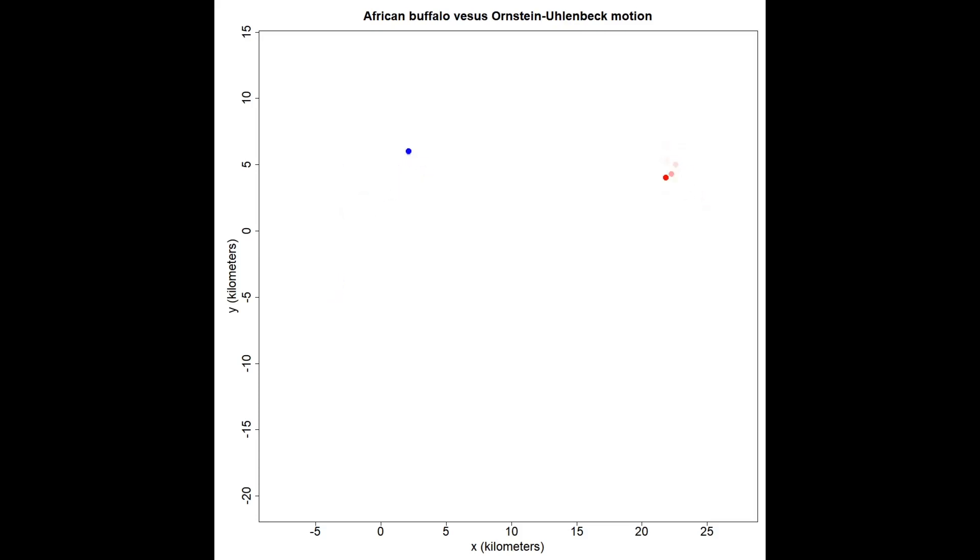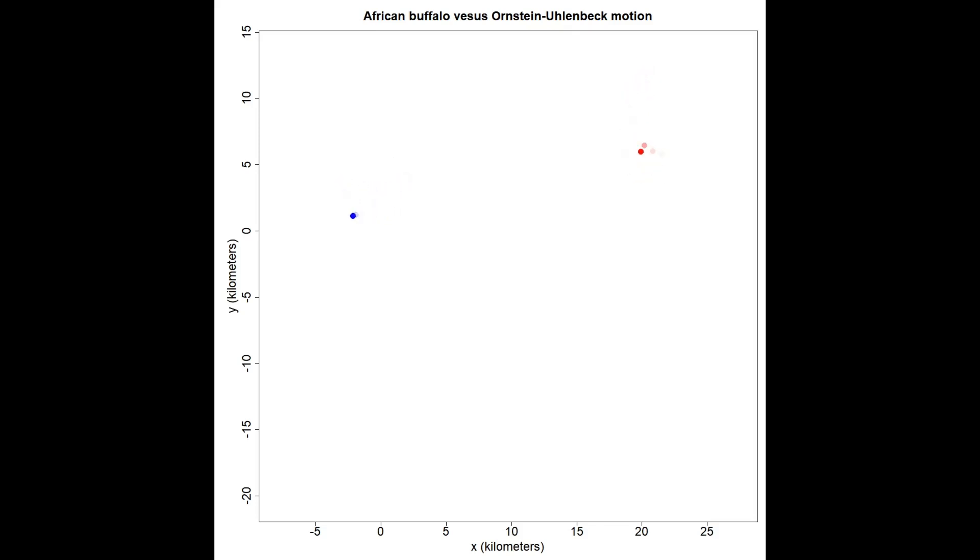The next process here is the Ornstein-Uhlenbeck motion process. It's kind of like Brownian motion on short time scales and is fairly jittery, and you can't use it to estimate speeds or distances, but it does have a home range area. There is an area that this process sticks to so it can be good for home range estimation.